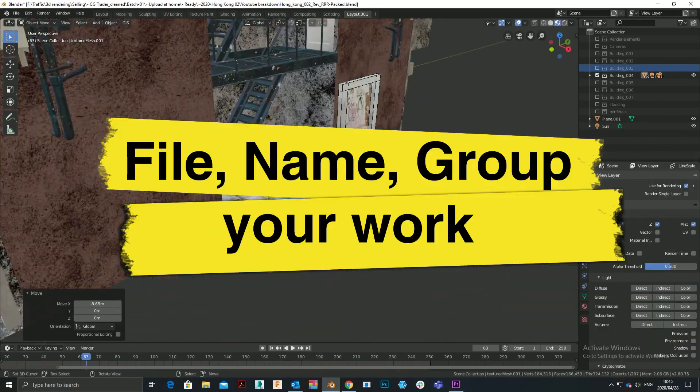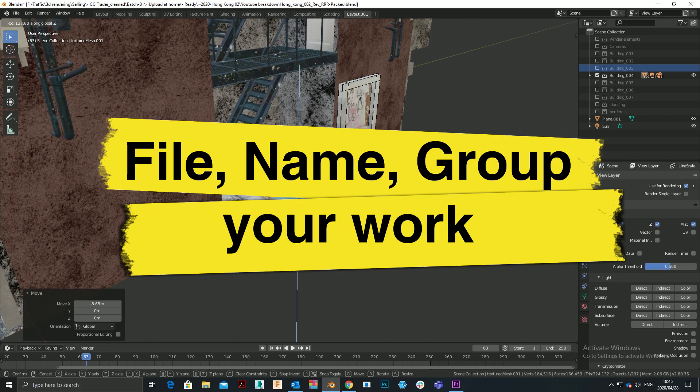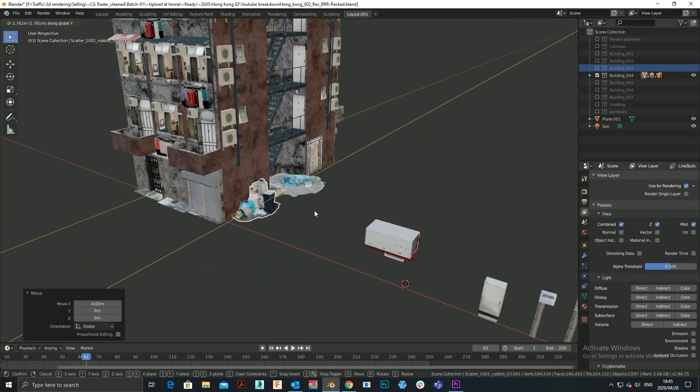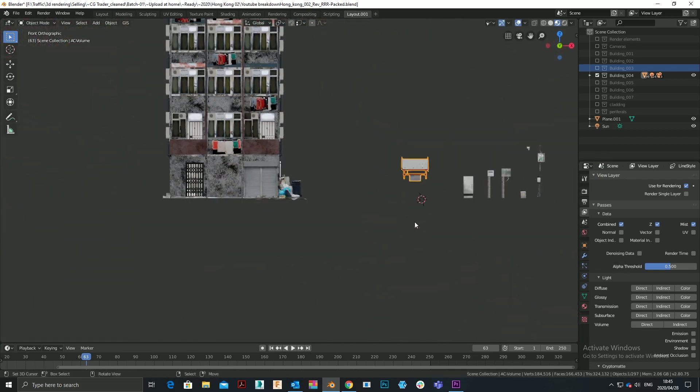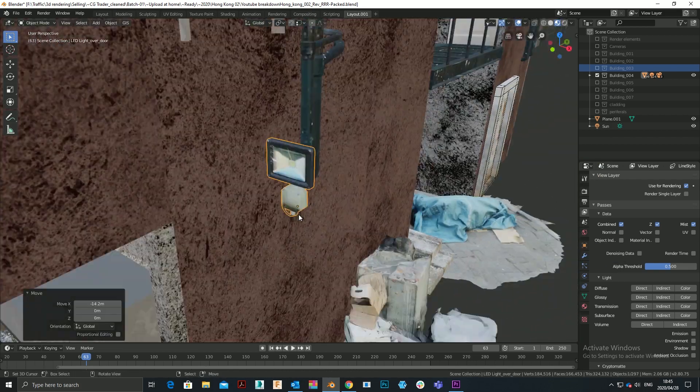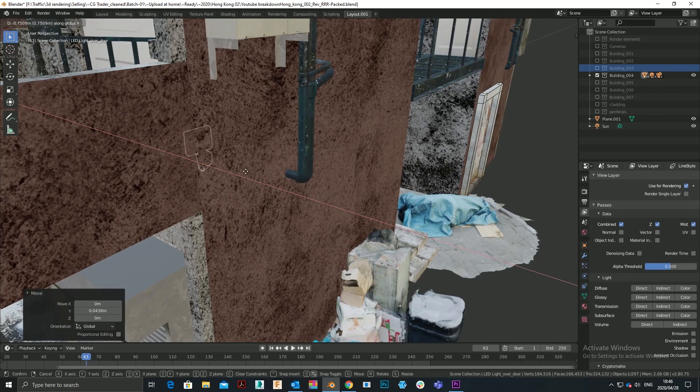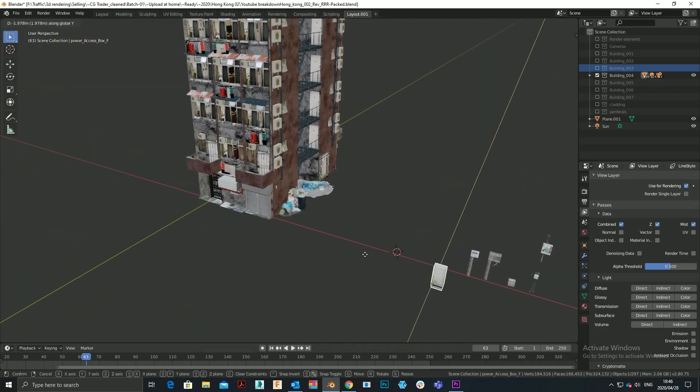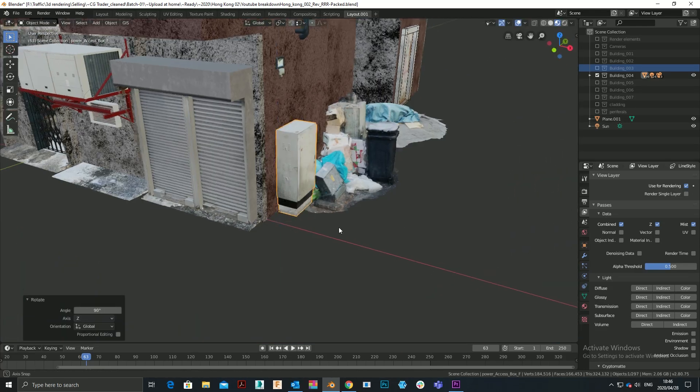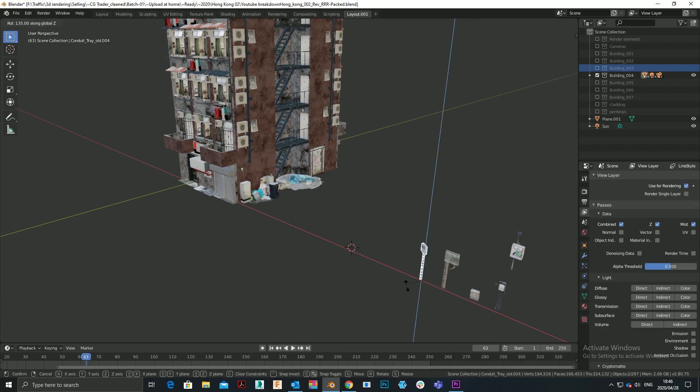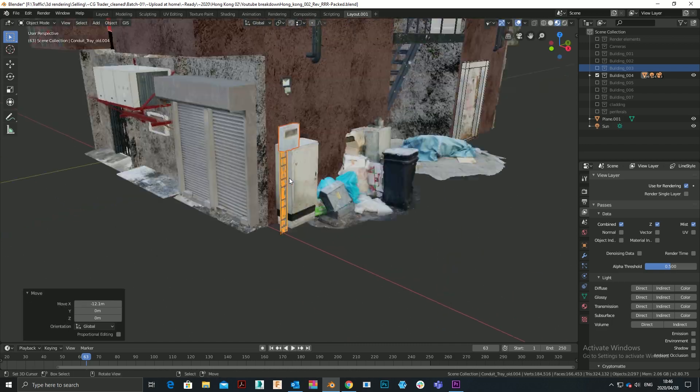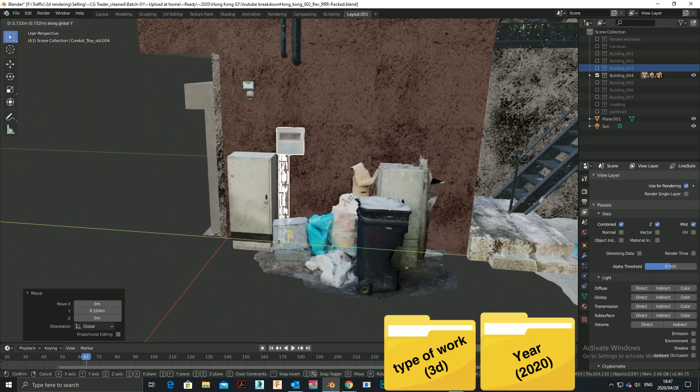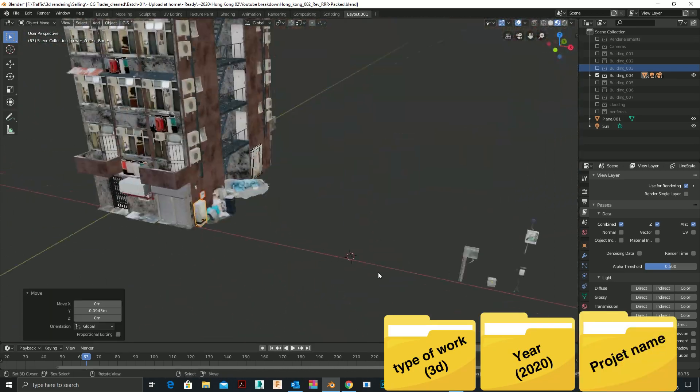File, name and group your work. It makes it easier to draw from for future projects. The more projects you have under your belt, the bigger the pool of content you can draw from. To benefit properly from this, make sure that all your assets are properly filed, named, added to collections, and that you know where to find them.